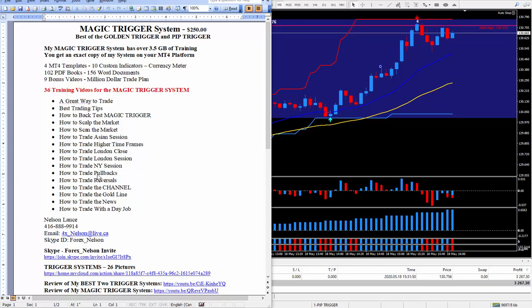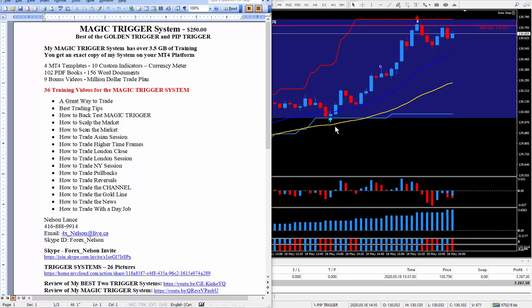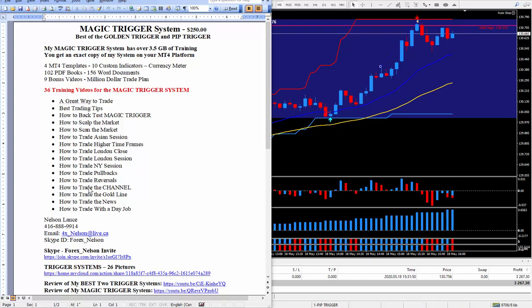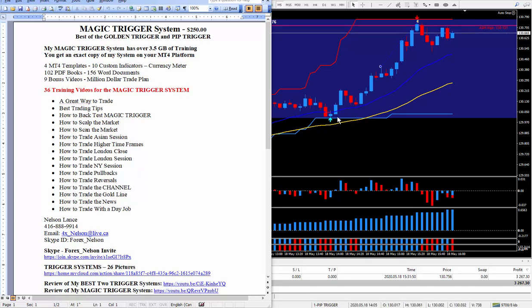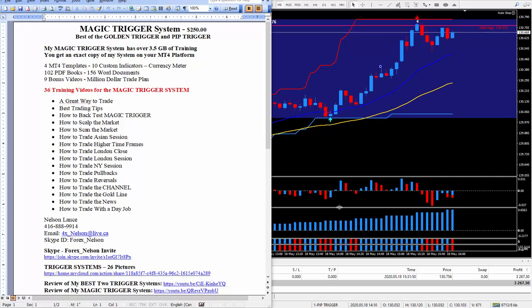I teach how to trade as I said the pullback and if it breaks through, like this is a pullback and if it breaks through the goal line and keeps going down then I call that a reversal and I teach how to trade that. Things have to look different. This area and this area I knew right away that it's going to hook around and keep going up.